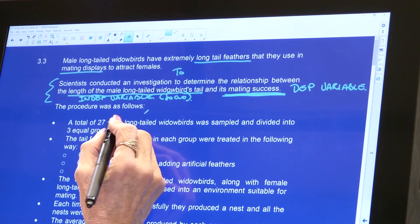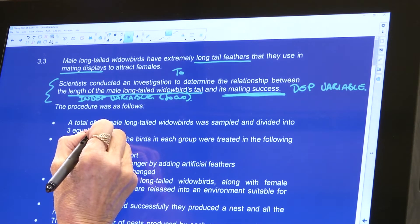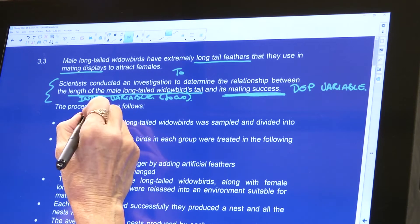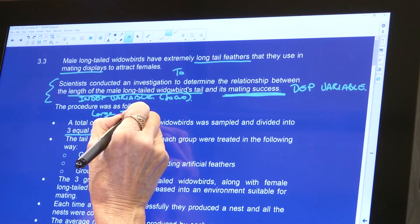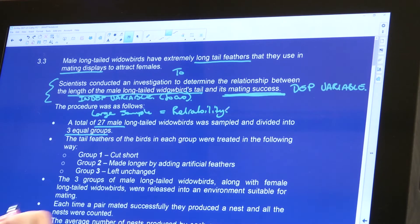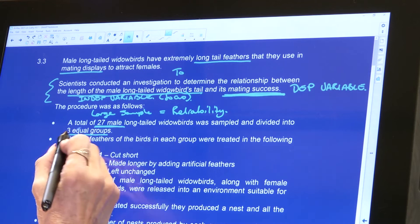The procedure was as follows. A total of 27 male birds were sampled and divided into three equal groups. That is a nice large sample, and therefore it talks to the reliability of this investigation. What tells you about reliability is the sample size, repeating the investigation a couple of times, and getting an average. Anything that says 'same, same, same' tells you about the validity of the experiment. They divided into three equal groups.